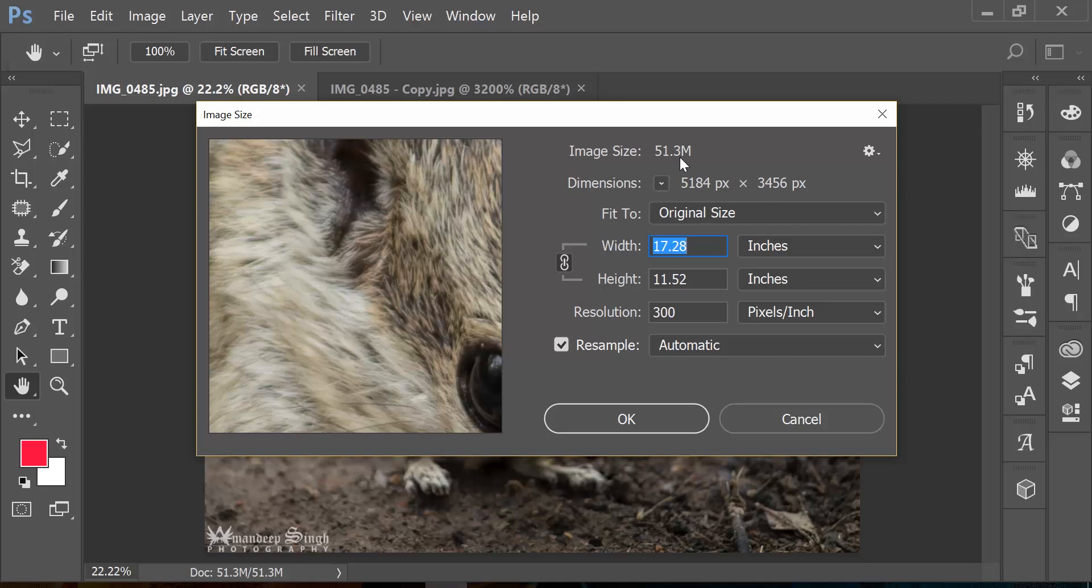The first option tells you that this is a 51MB file, but believe me it's not. This is a JPEG file of 8MB, but why would it show you 51MB?